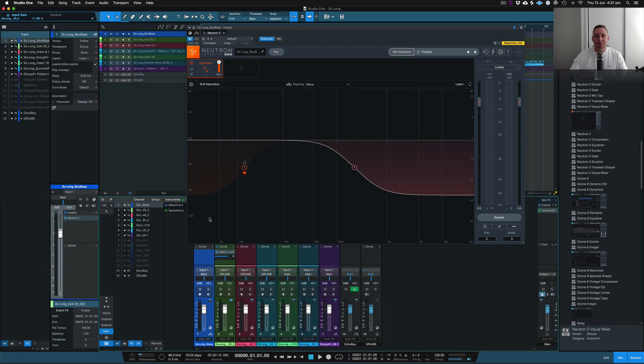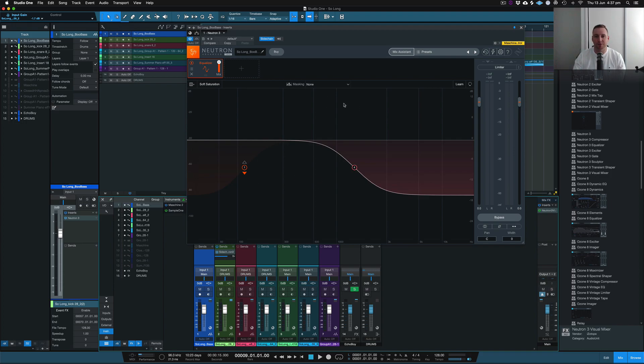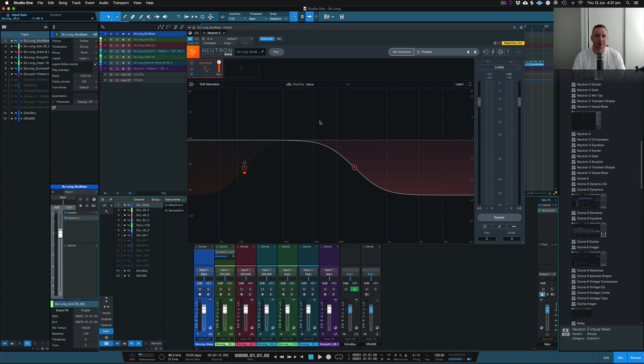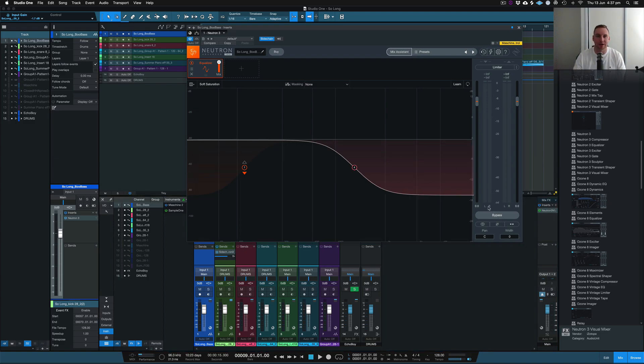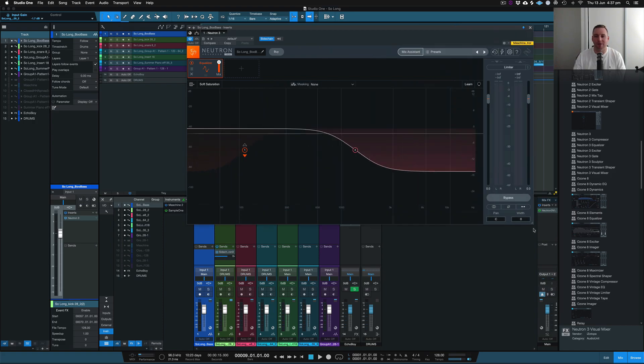So we're here with Neutron 3. You can see the plugin itself has been updated as far as the GUI. The plugin does look a lot better now in my opinion compared to Neutron 2. I recently just bought Neutron 2 so I'm kind of a bit like it's a kick in the pants because some of the features I think should have already been in. But now that you can resize the GUI, that's kind of cool. That's one of the good features that I really enjoyed.